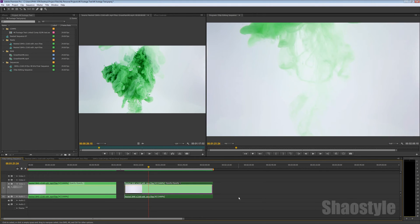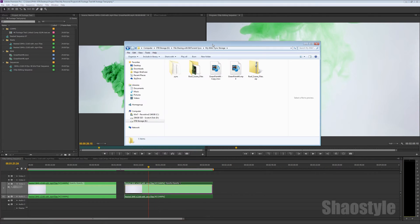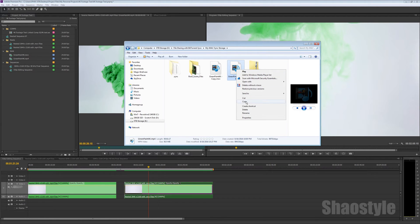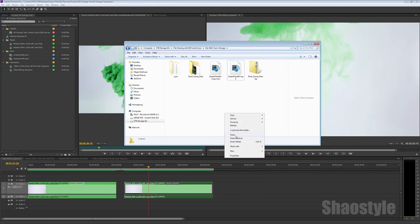And yeah, basically the main difference that I did here was, I made a copy of the original file. Copy. Then I pasted it somewhere. Paste. Let that copy.